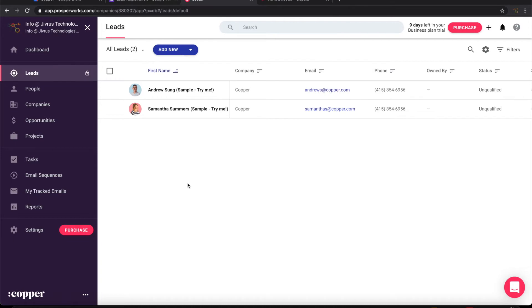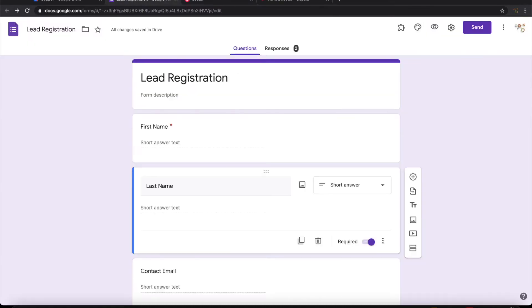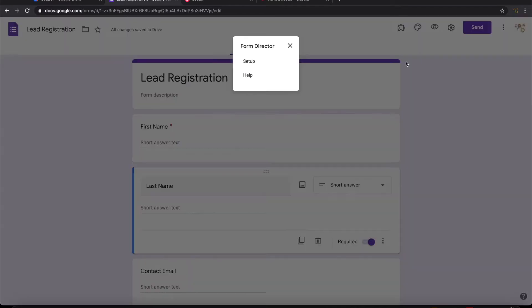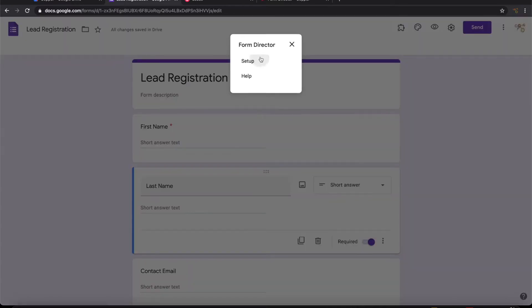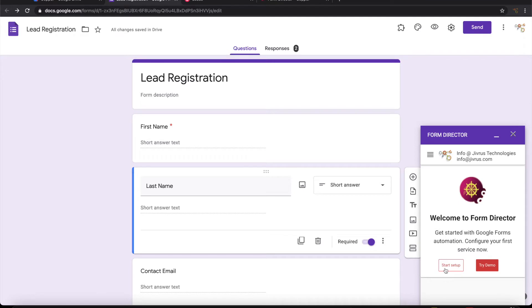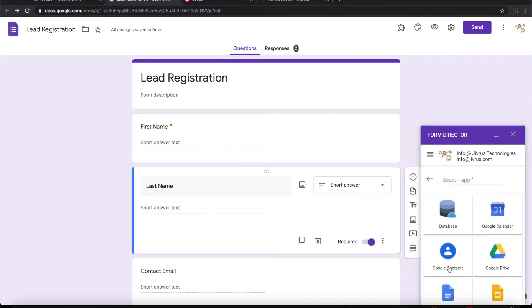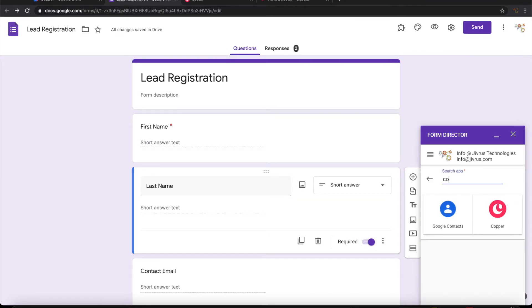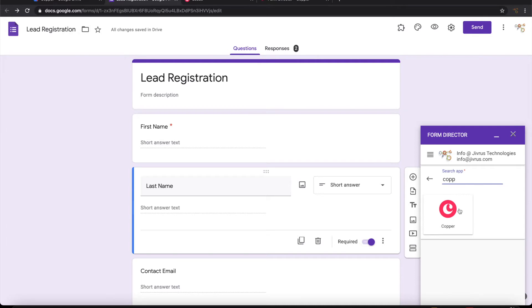Let us see how to do it. To do that, launch Form Director. Start setup. Pick up Copper as an app.